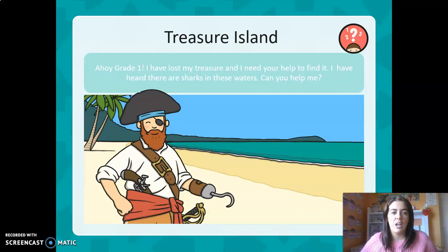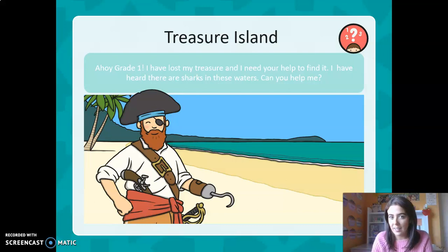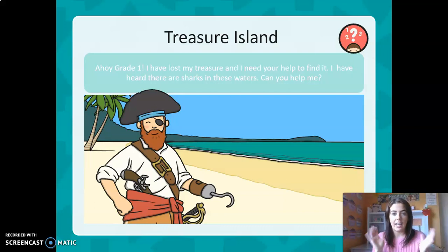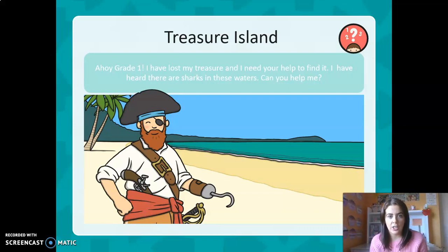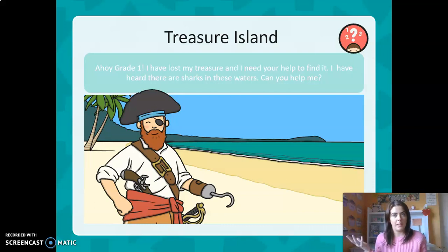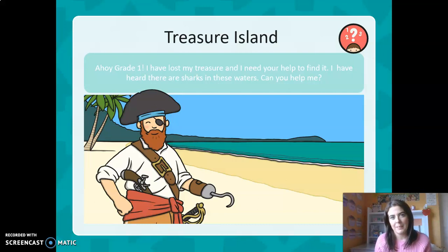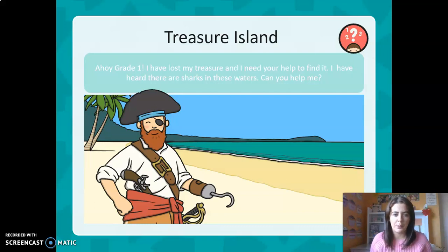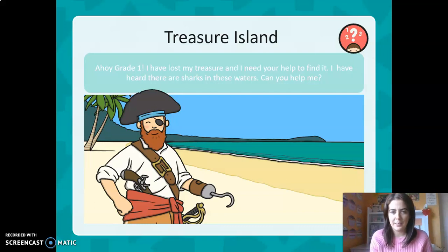He has said: 'Hi Grade One, I have lost my treasure and I need your help to find it. I have heard there are sharks in these waters — can you help me?' What do you think — will we help him? Yes, I think we'll help. Let's see how we can help him and what he needs us to do.